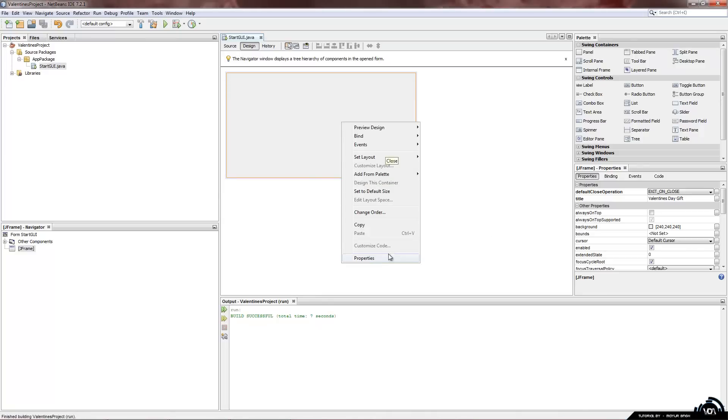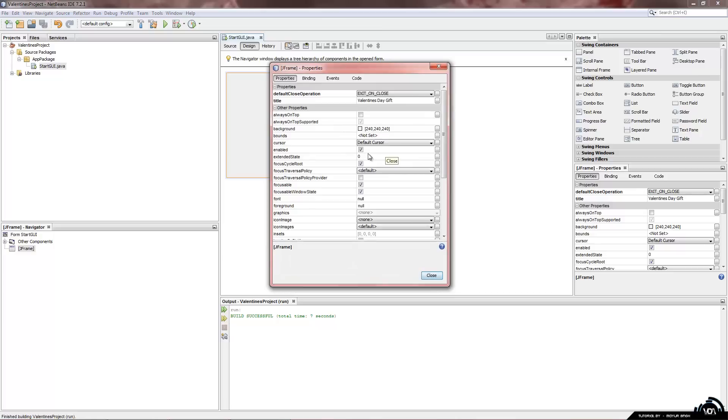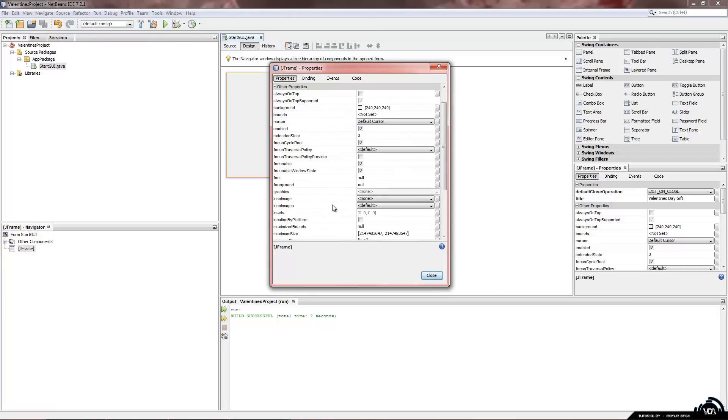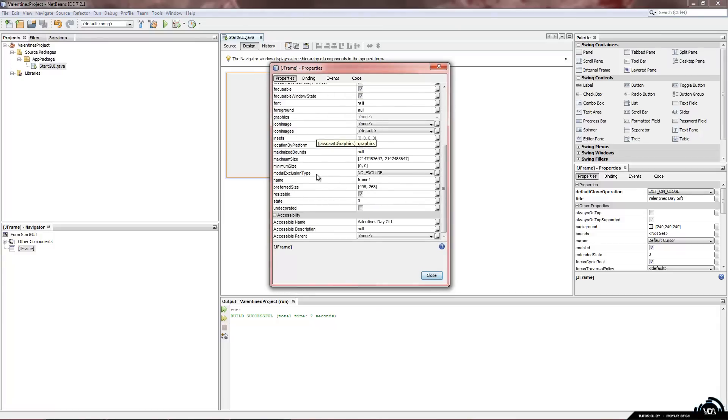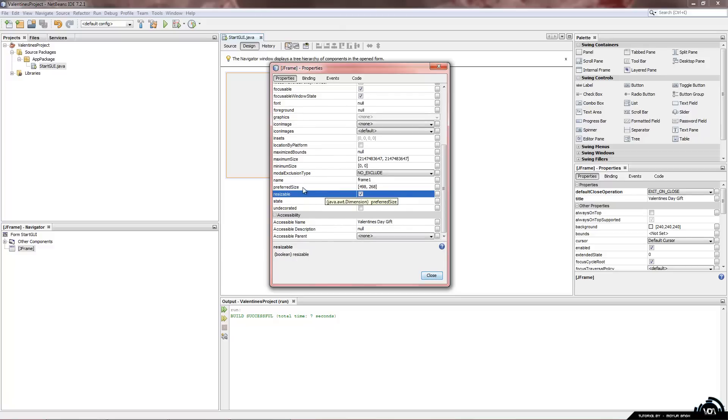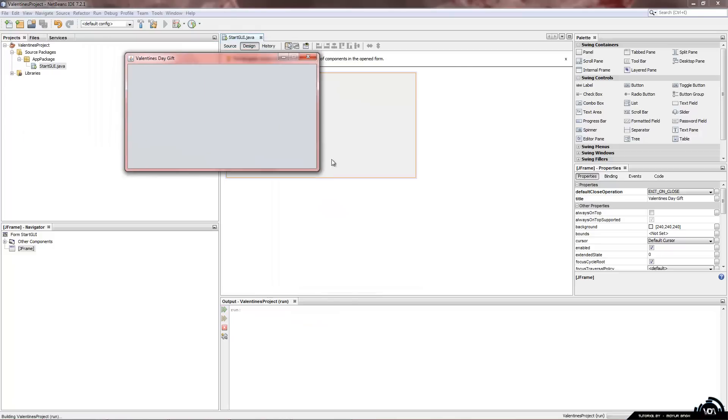So let's go back to the properties. Always on top we won't fill it with that right now. Now resizable is something that might cause problems in the future. Now when I build my programs I usually never have it as resizable. So I always make that false or untick that.